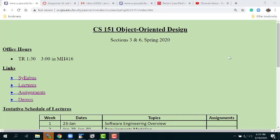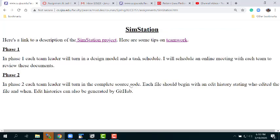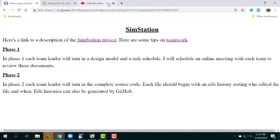Before I get started, I've been getting a number of questions about the homework assignment and the project you're working on. Let me zip over there. So the SimStation project — phase one: the team leader will turn in a design model and a task schedule.